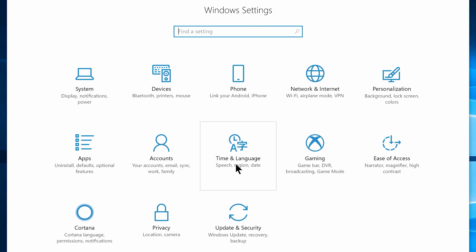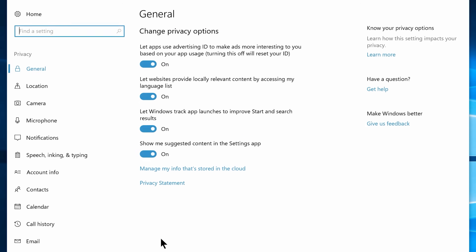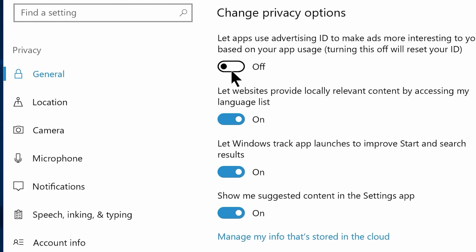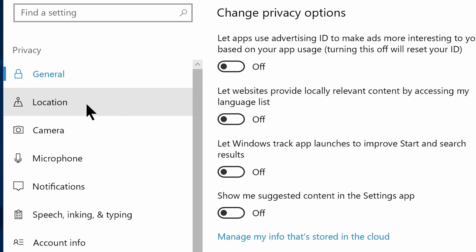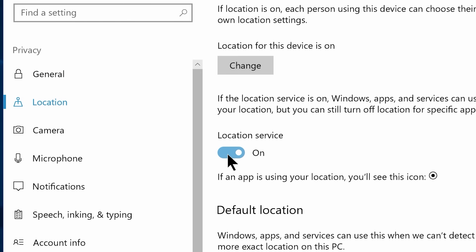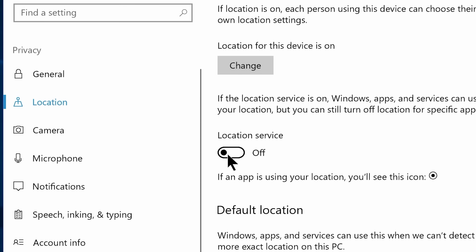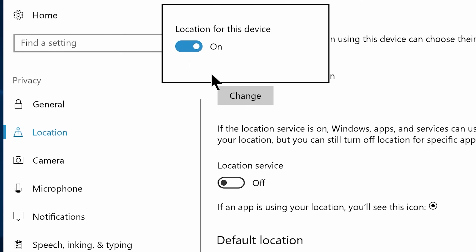Once Windows Settings is open, first navigate to the Privacy Settings. Now disable: Let apps use advertising ID, Let websites provide locally relevant content, Let Windows track app launches, and Show me suggested content. Now navigate to the Location tab, and I recommend you disable the location service if you don't use it that often. Click on Change and disable the Location for this device option — again, only disable if you don't use it.